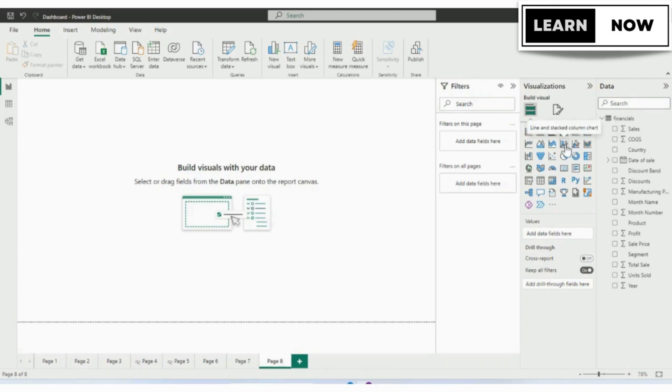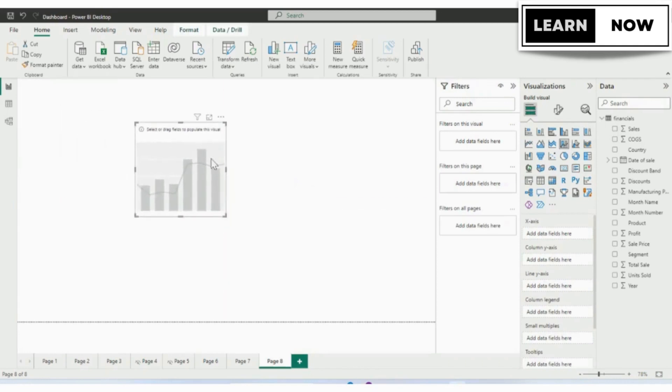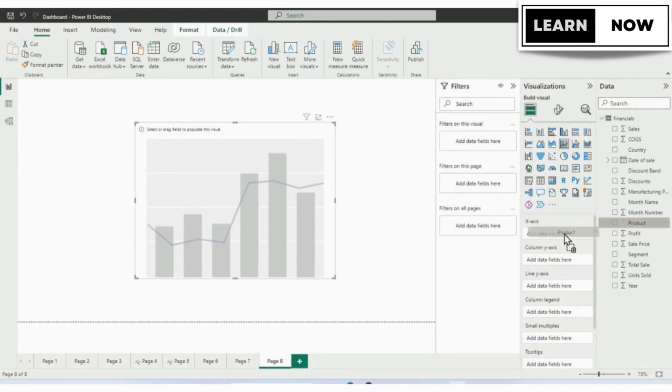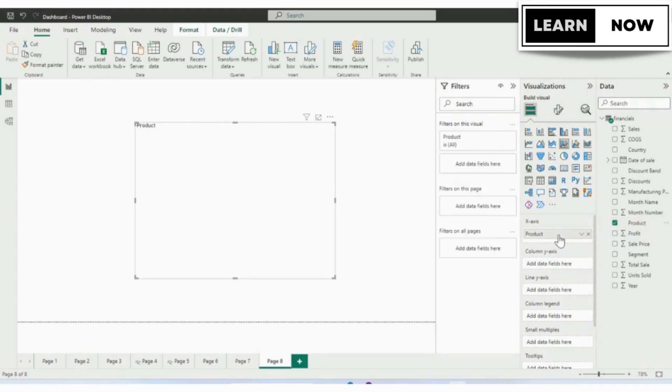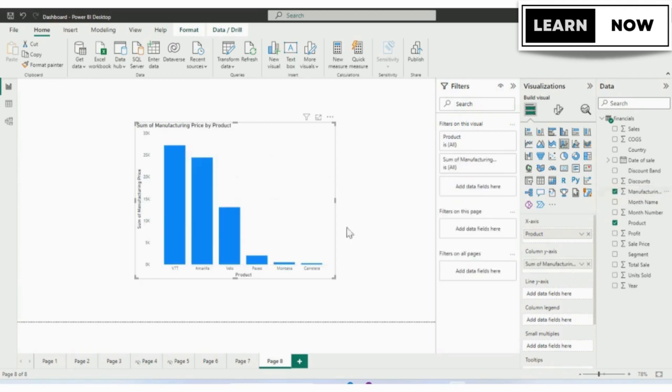First, we will add the line and stacked column chart by clicking on it and it will add it to our visual. Then we will have a look at the options below the visualization. We have x-axis where we can drag the product. Now we need to see the manufacturing price of the product. So we will drag the manufacturing price and drop it in the column pane. Now on our visual, we can see the manufacturing price is added.